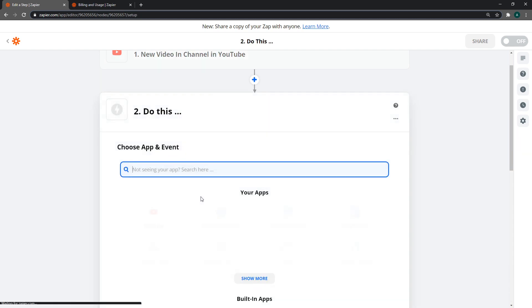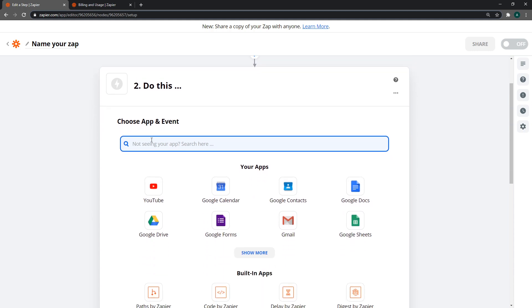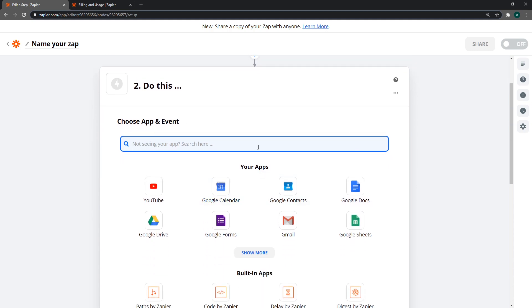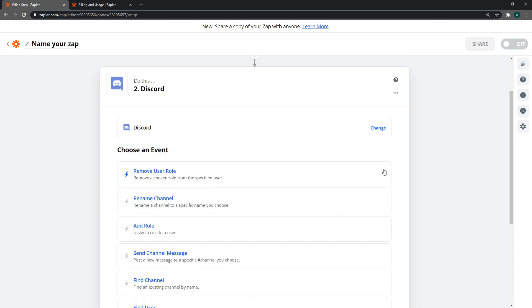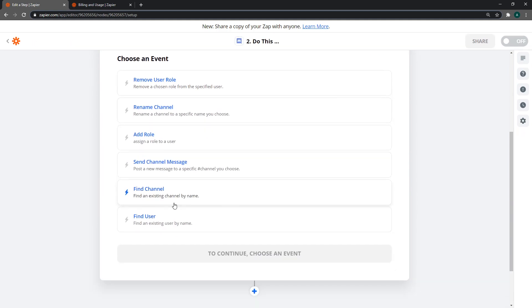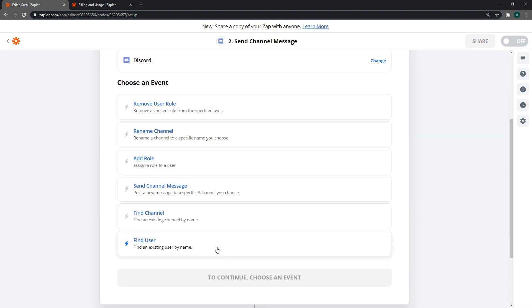Next, we need to choose the action to trigger. Whenever the YouTube video is uploaded and that event is triggered, we want to trigger another action. We're going to search for Discord. Select Discord, then select send channel message. They have other things you can do too.